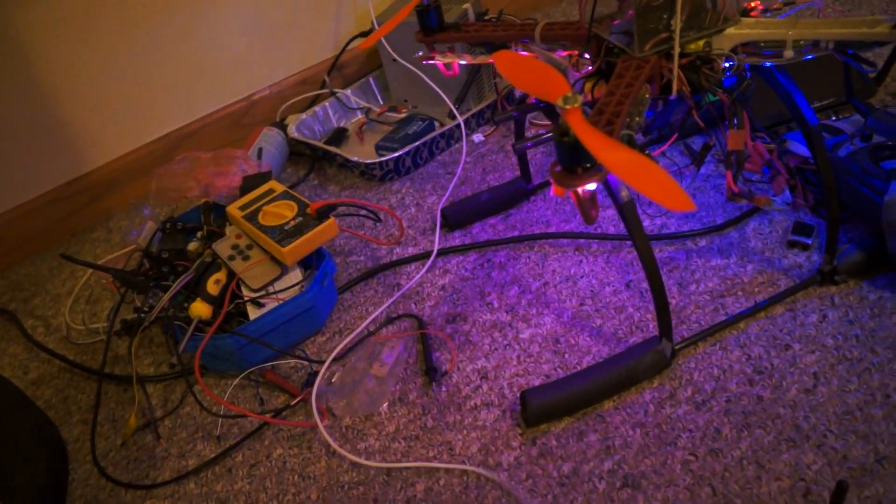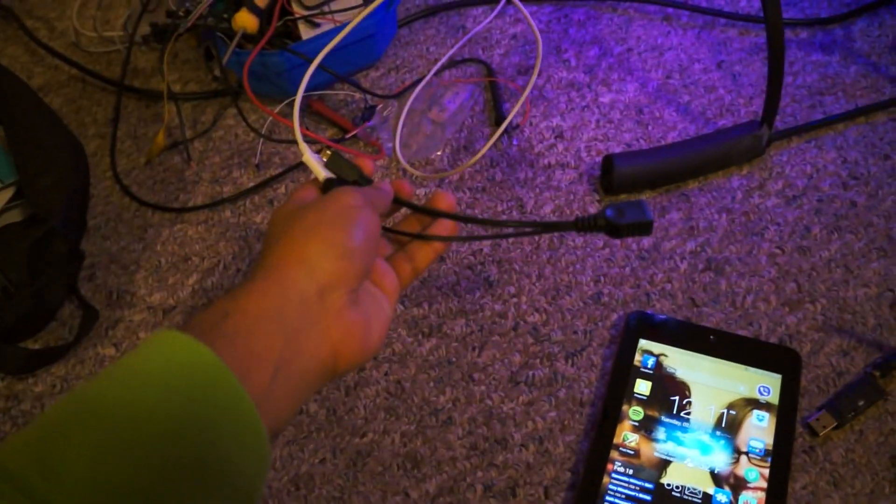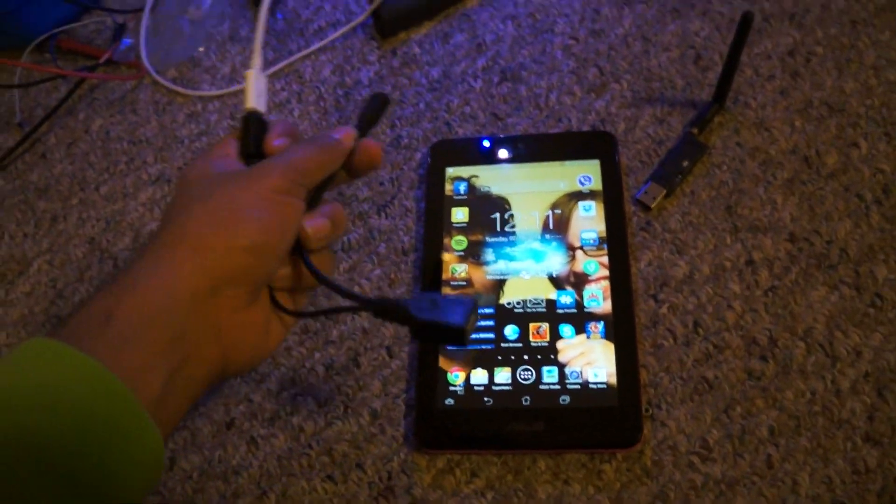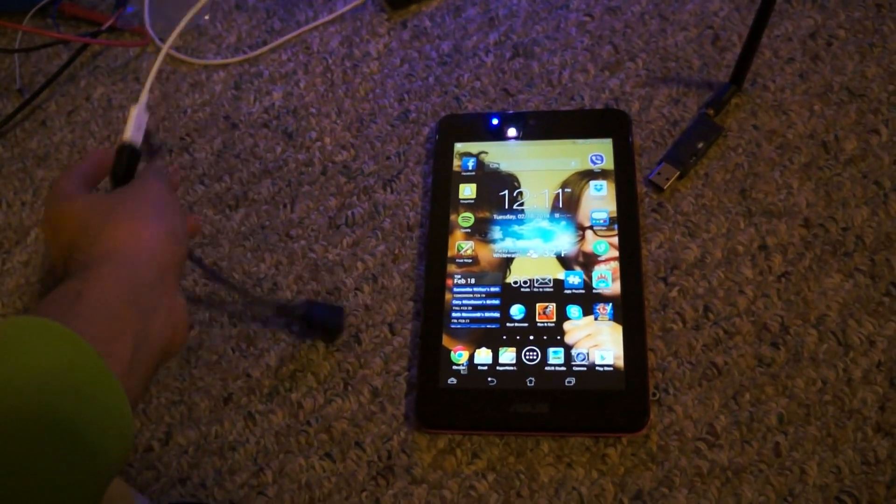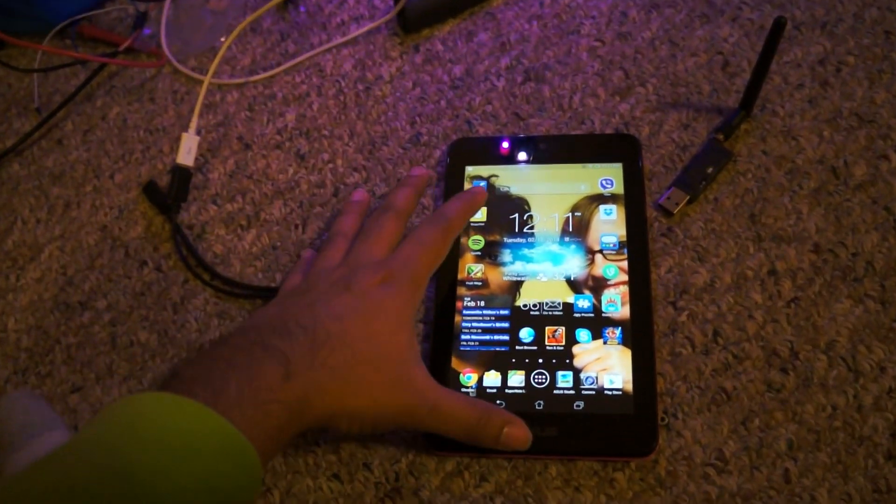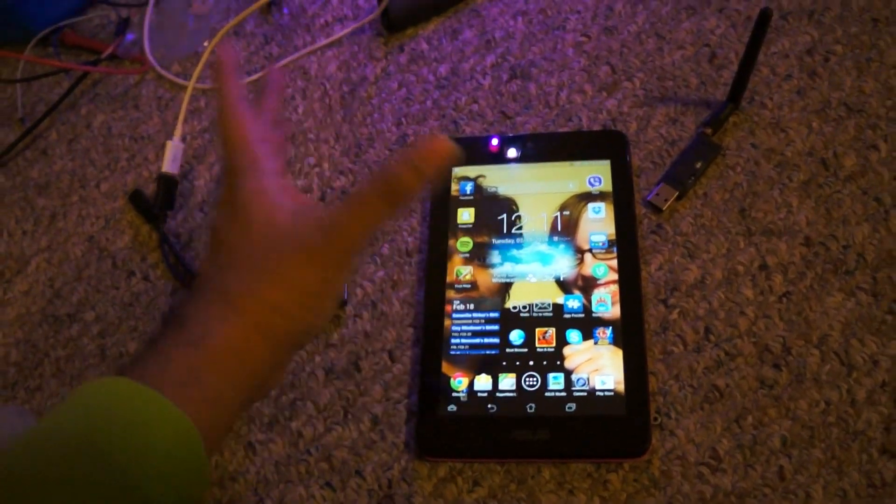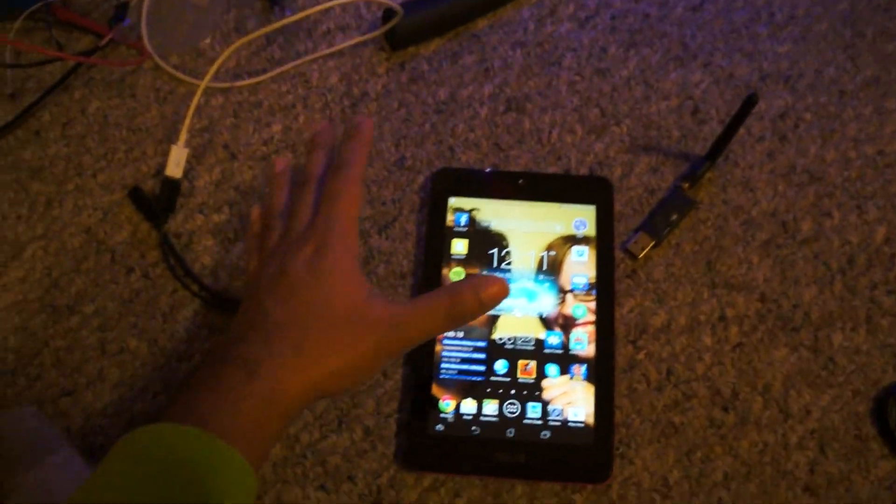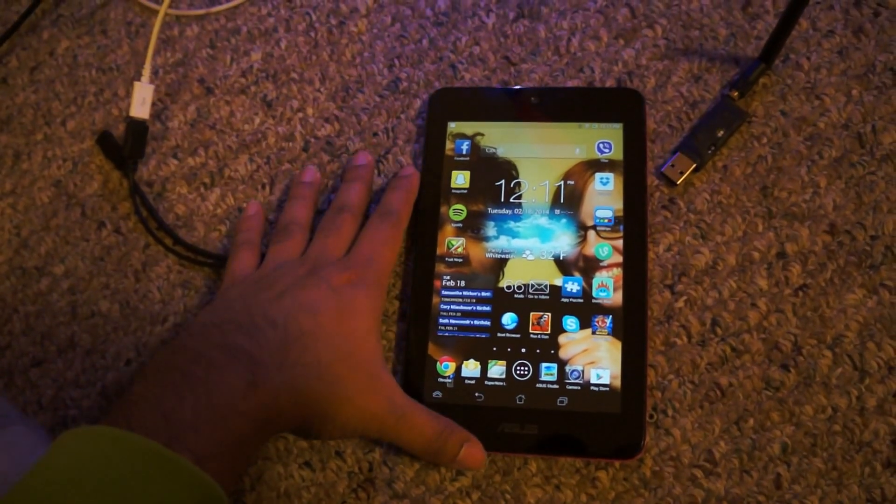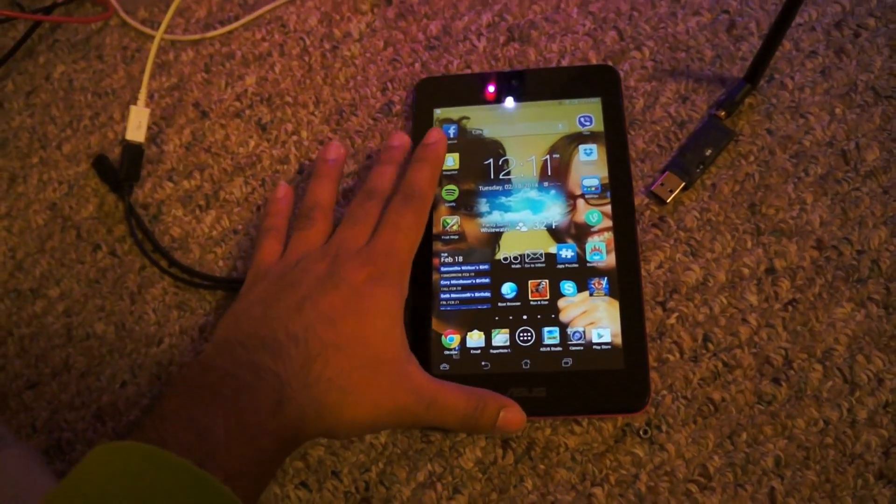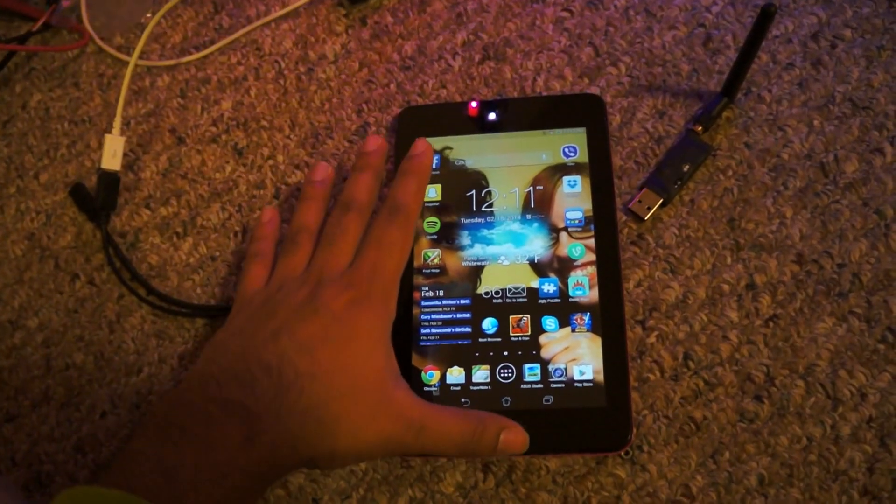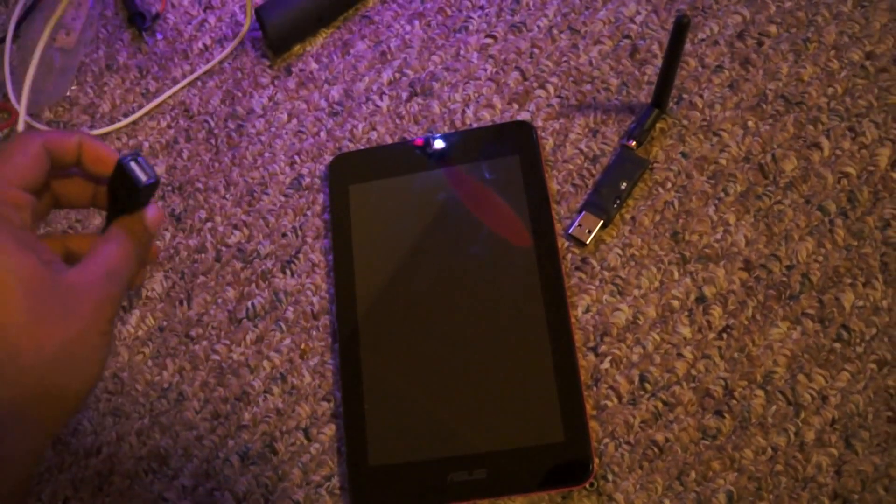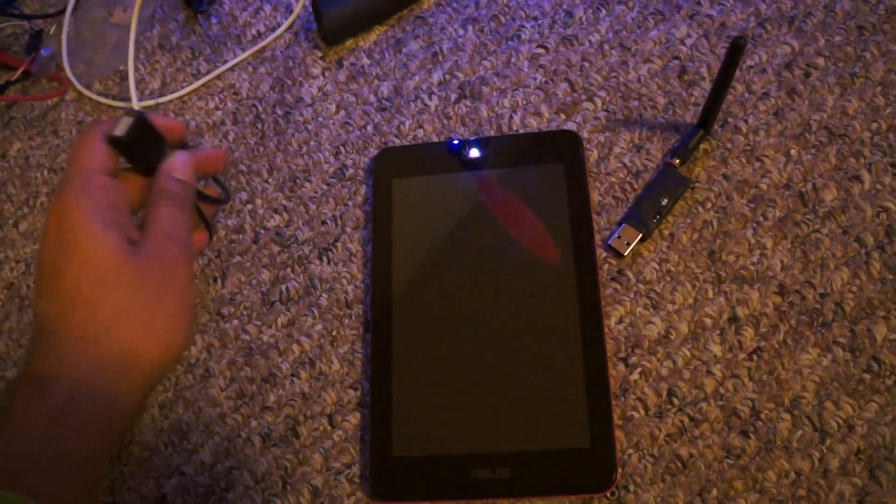When you plug this in right now without plugging any devices, it will charge the device. But if you plug a USB device into this, it won't charge the device, but it will work with USB hosting. The issue with this Memo Pad is it's not producing or giving any power out to support any USB device.